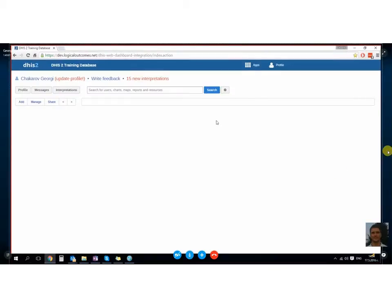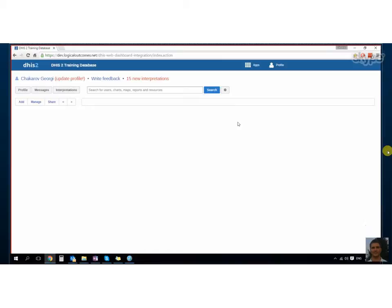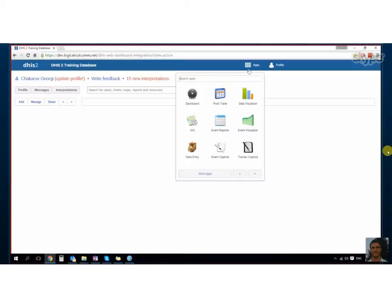Okay, I'm back here with Georgie. Hey Georgie. Hi again Nick. We just looked at how to create indicators, so let's look at program indicators because they're slightly different. We're going to focus on the differences.